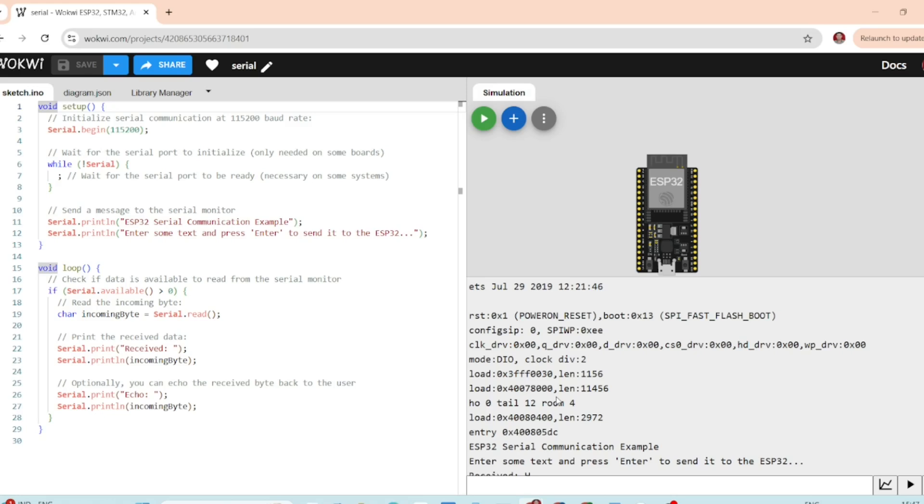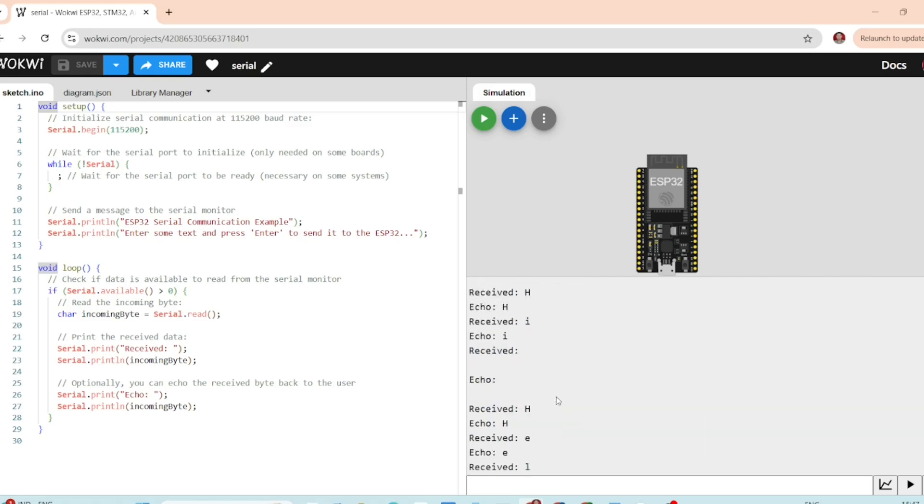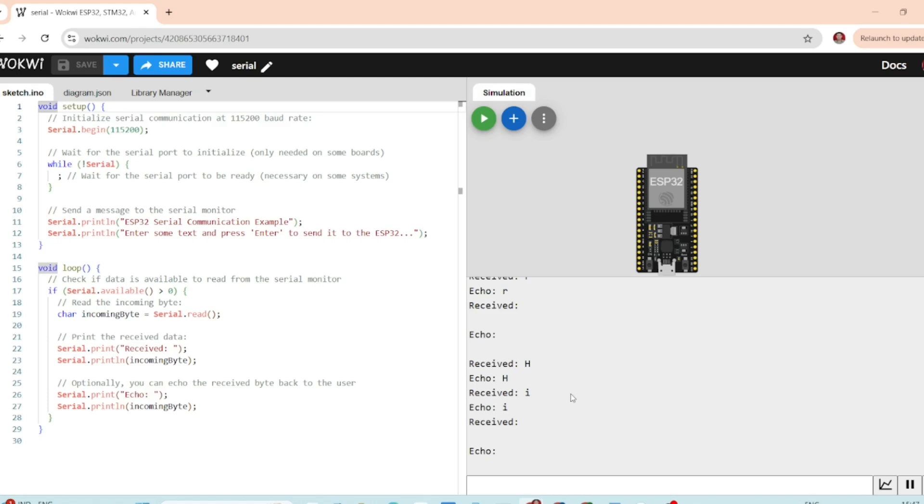Here we have our ESP32 board. You will notice the serial monitor is open on the right side of the screen. This is where we will send and receive messages from the ESP32.